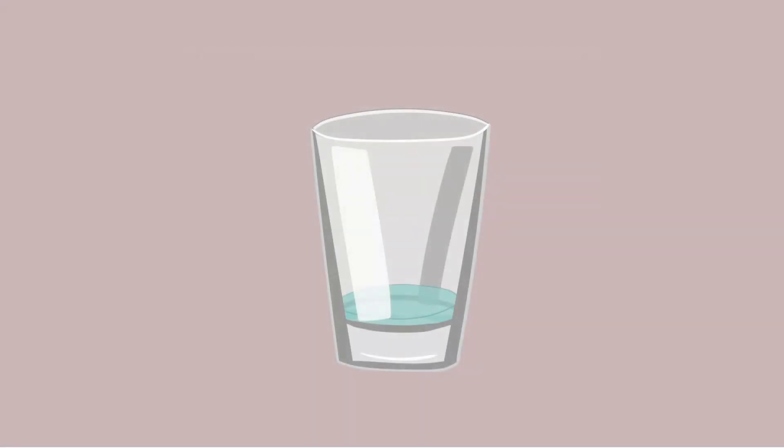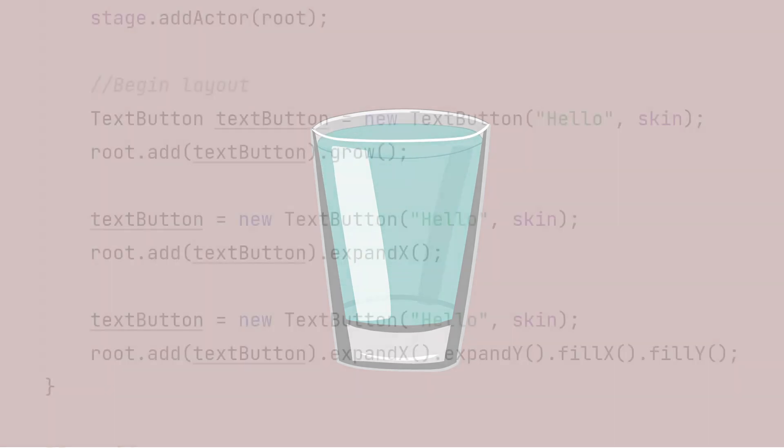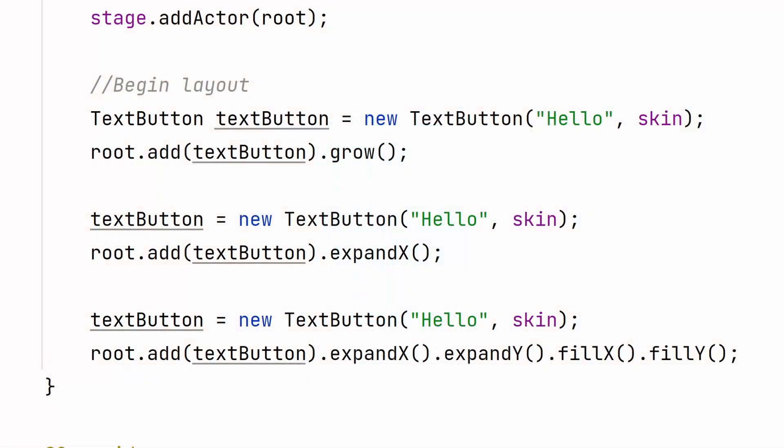The fill method tells the contents of the cell to fill the entire size of the cell. These methods come in the X and Y flavors as well and can be used in any combination.